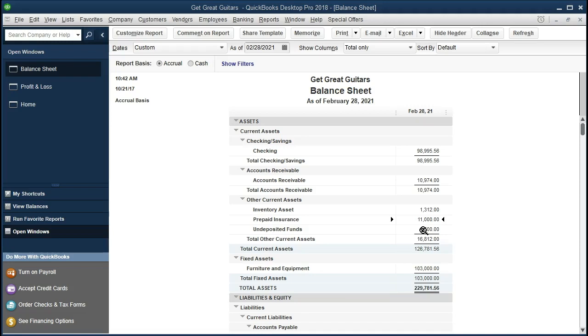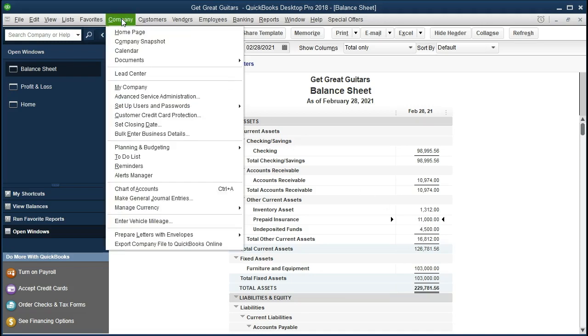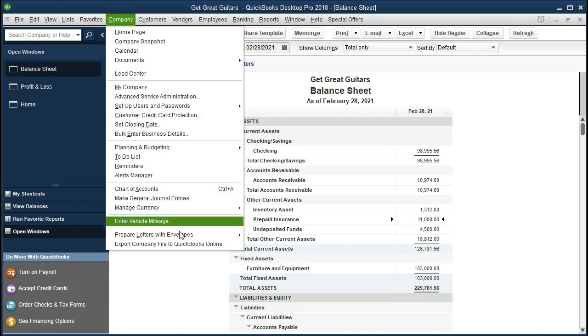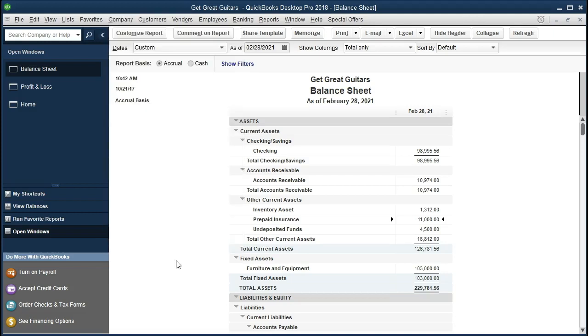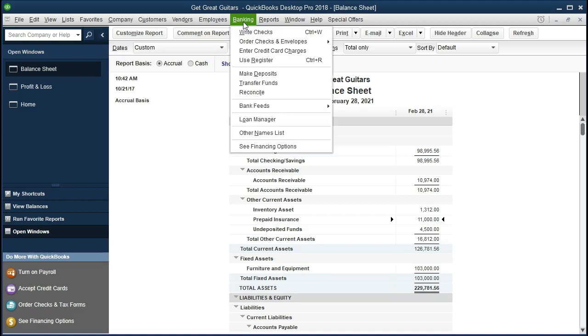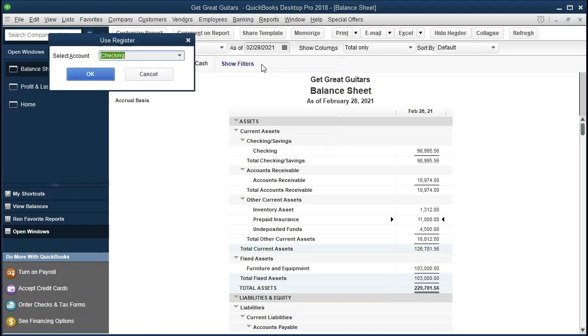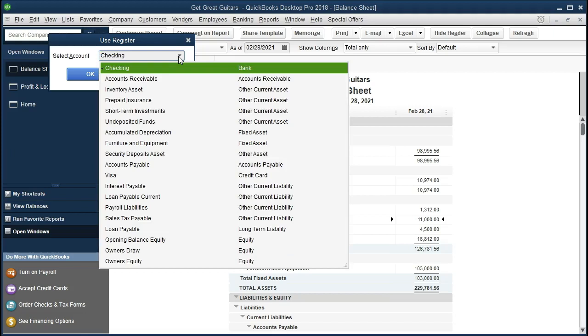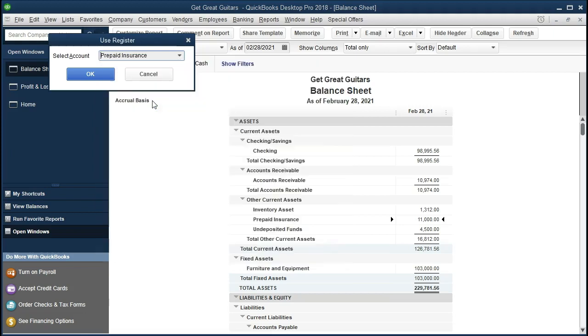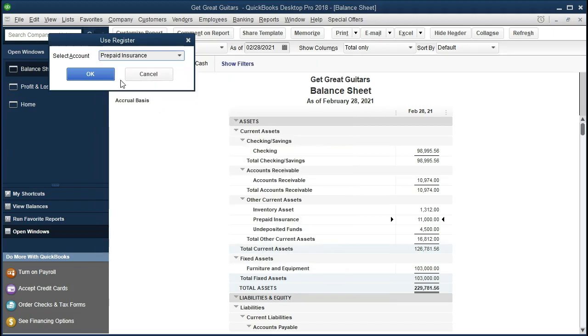Typically, the way to do this would be to go to company and make journal entries. And if we do debits and credits, we would debit insurance expense and credit prepaid insurance for that $917. But we're going to do this with registers so that we can not use the journal entries and try to use the journal entries as few as possible and just use a register to do basically the same thing. So we're going to go to the banking here and we're going to go to use register. And we're going to look for that prepaid insurance. So we'll select the drop down. We're going to go to prepaid insurance and OK.